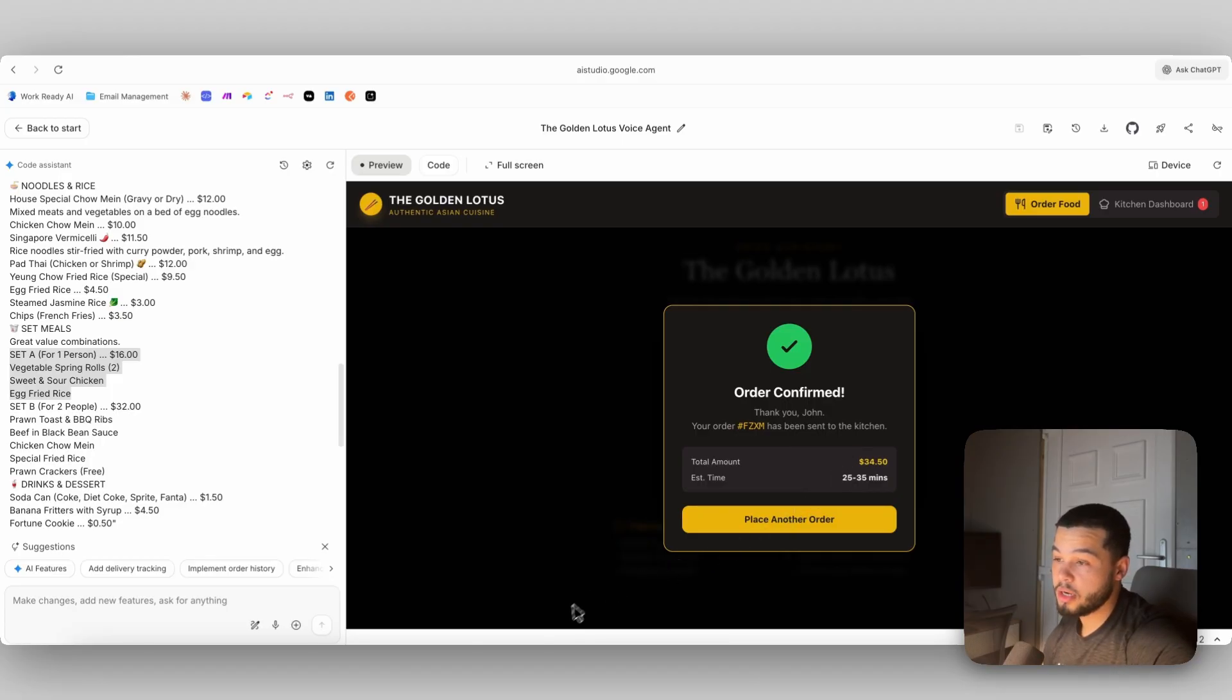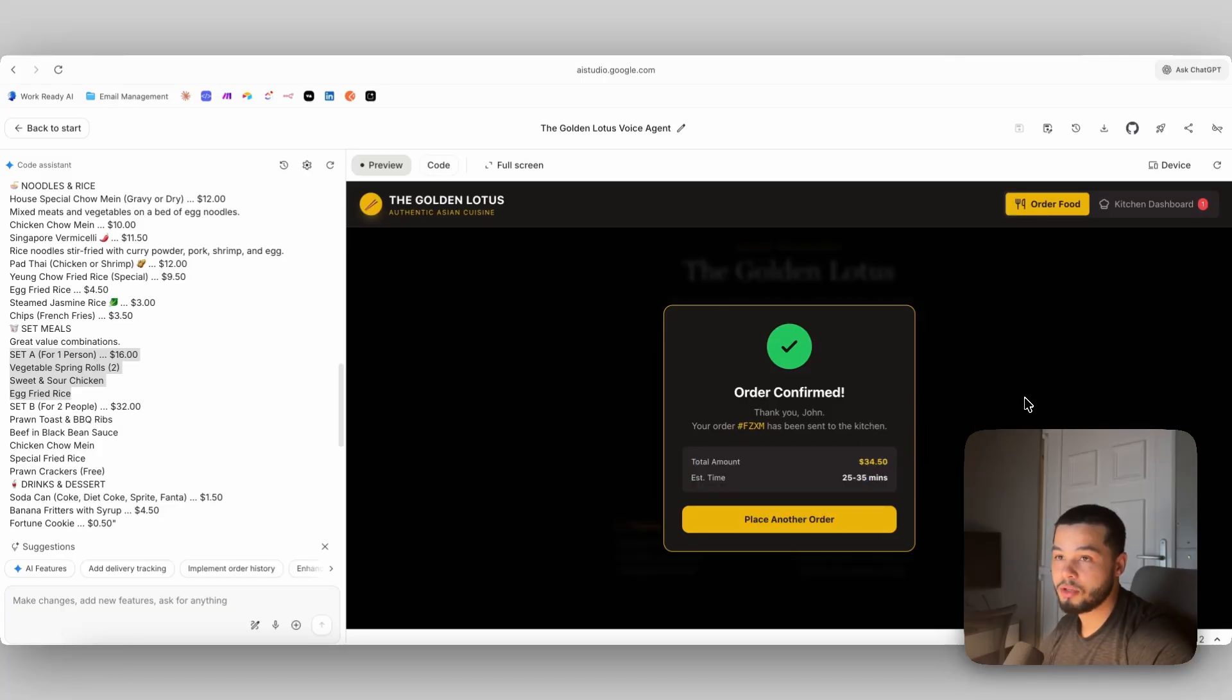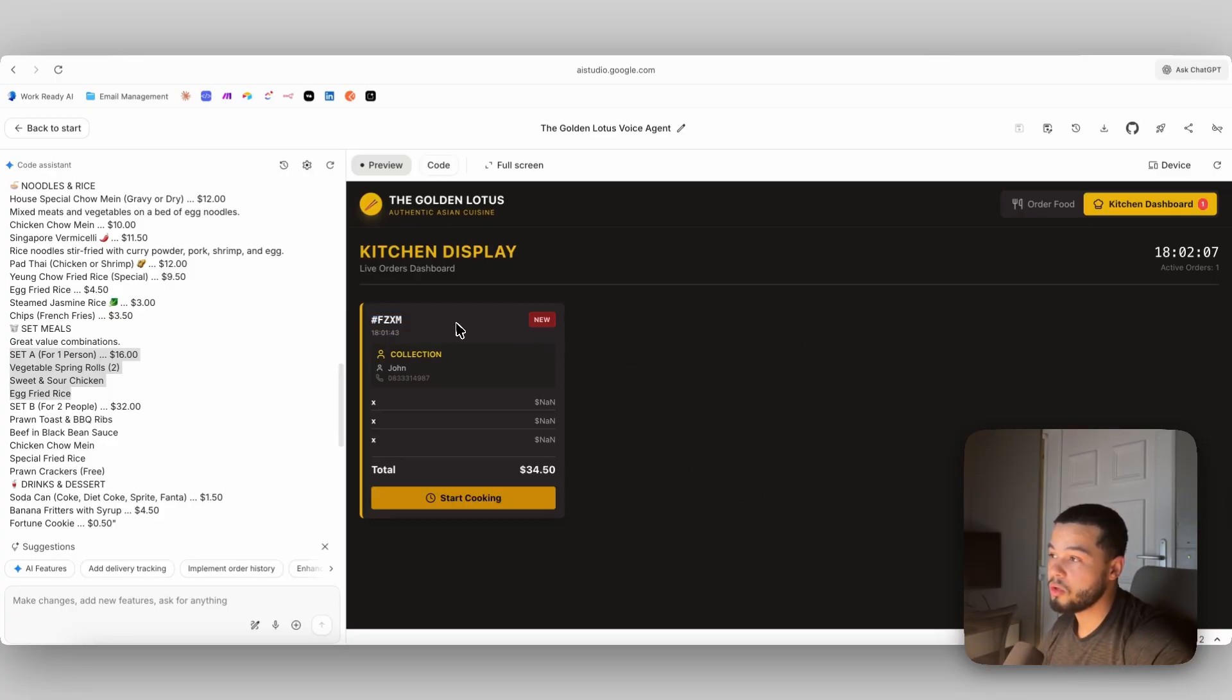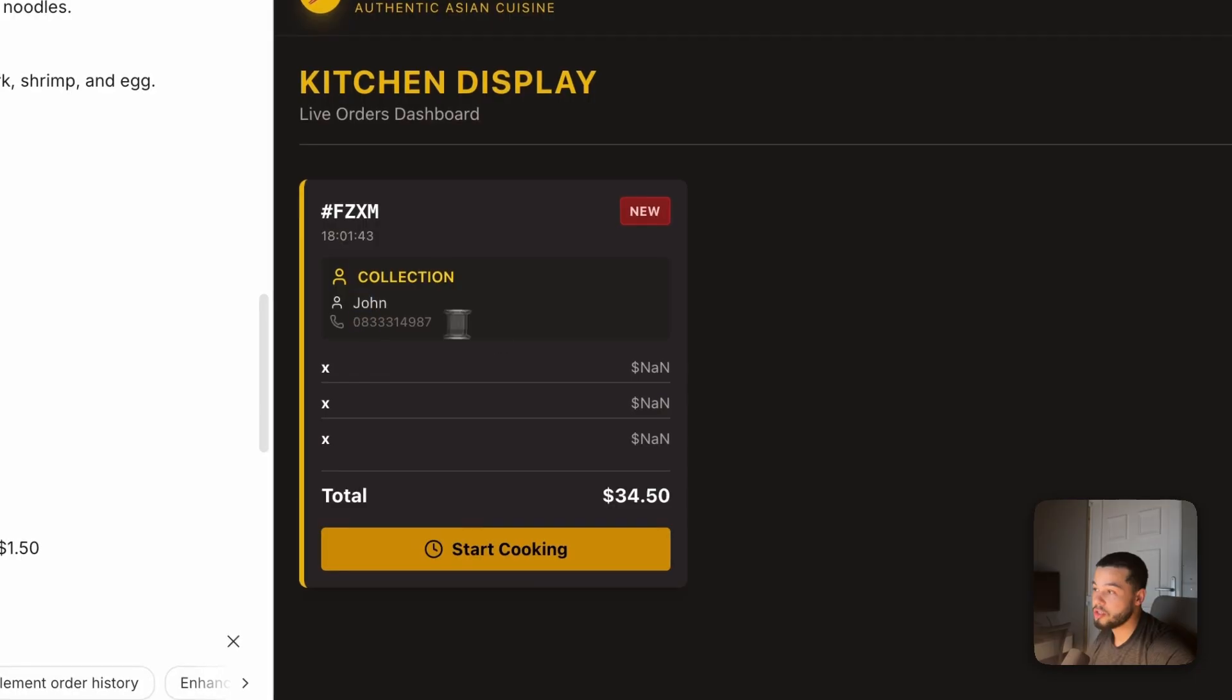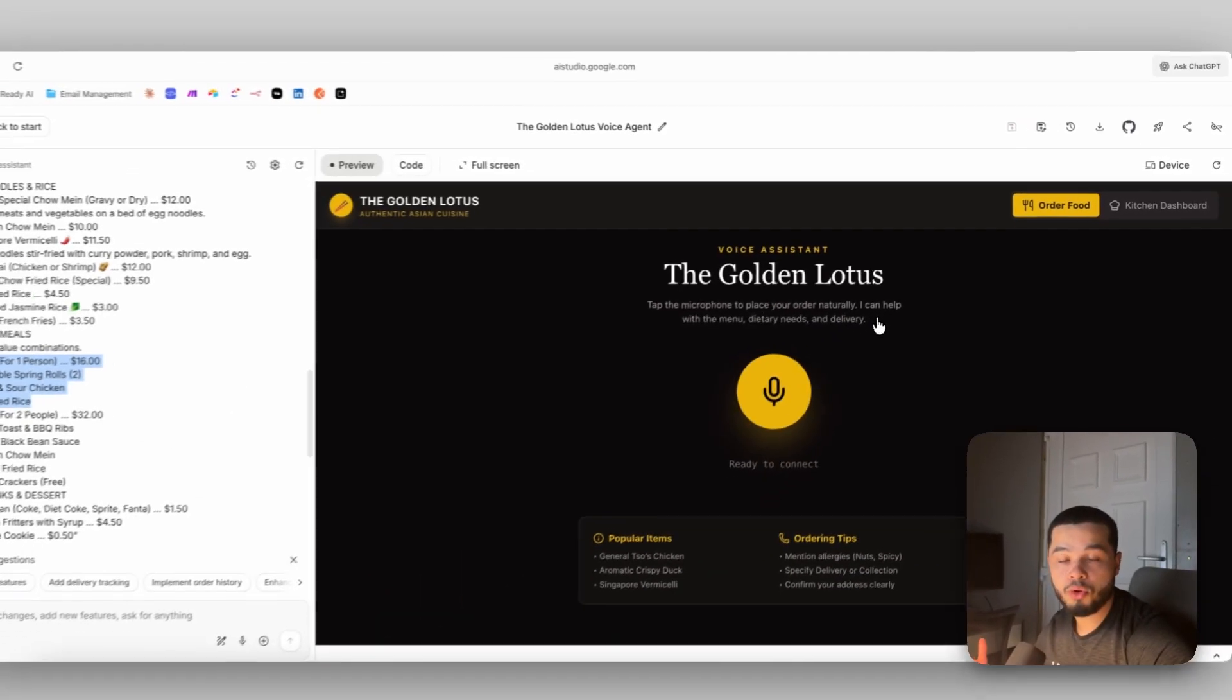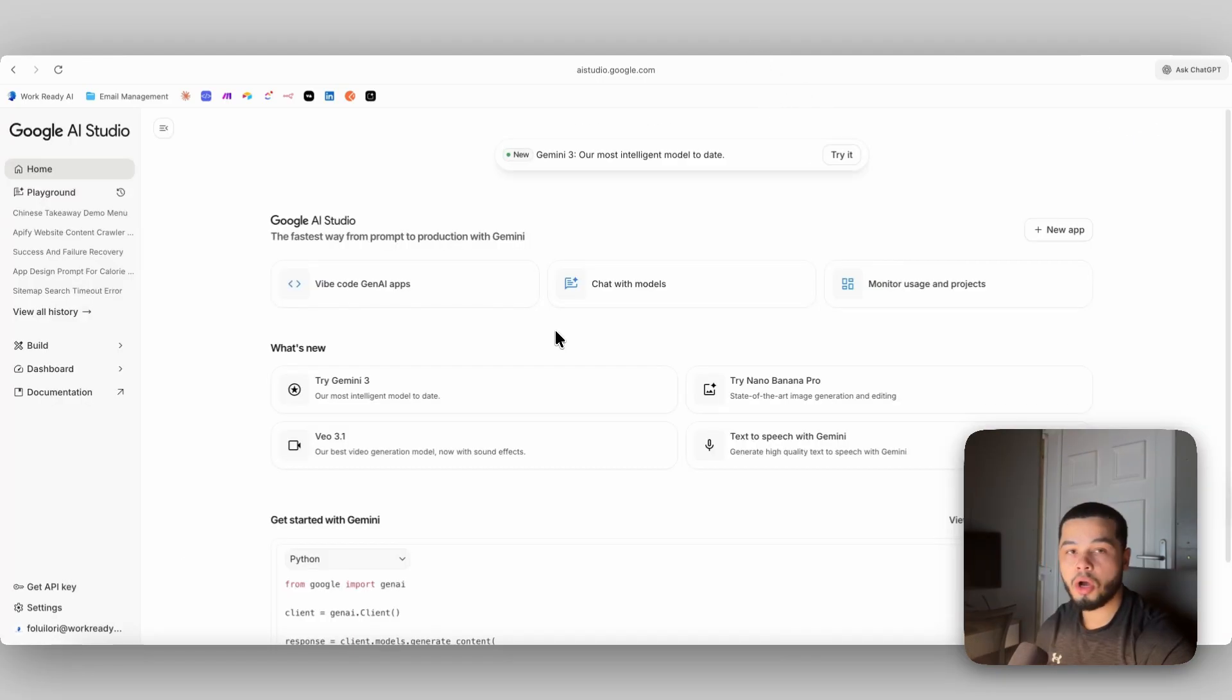So you can see there, we have got the order confirmed here. We have the total amount and estimated time. We can place another order. And over here on the kitchen dashboard, you can see we have new order here, collection, John, his number. So you can see there, it was able to take our full order. It was able to add it to the kitchen dashboard. And now I'm going to show you exactly how we can build this.